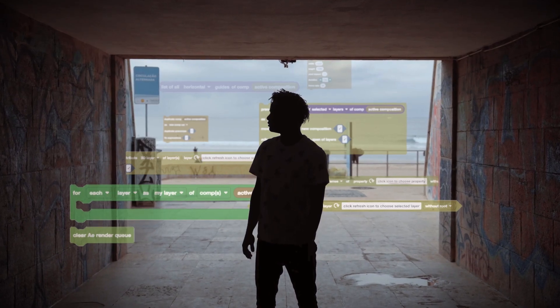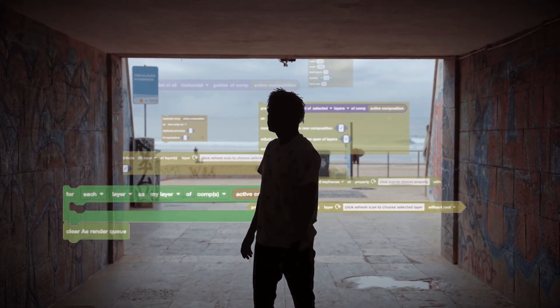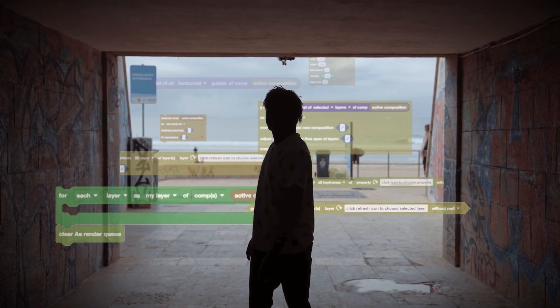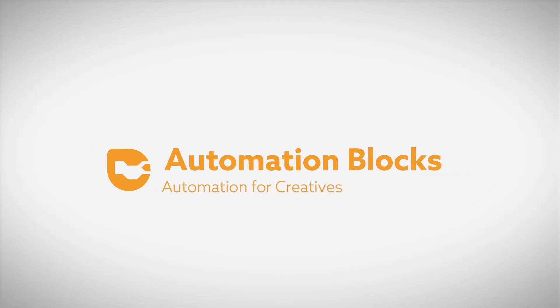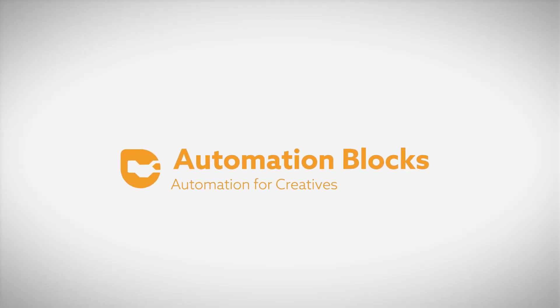Don't just create videos, create solutions. Automation Blocks — Automation for Creatives.